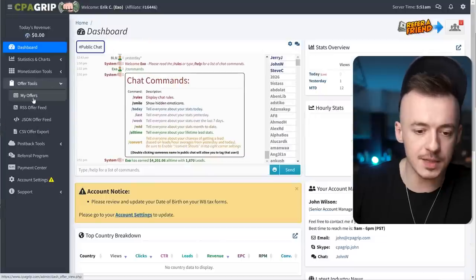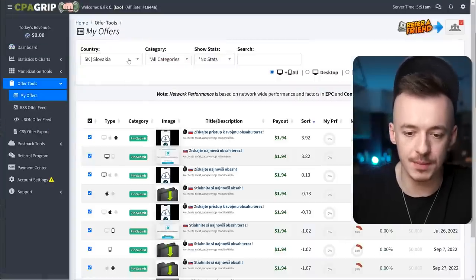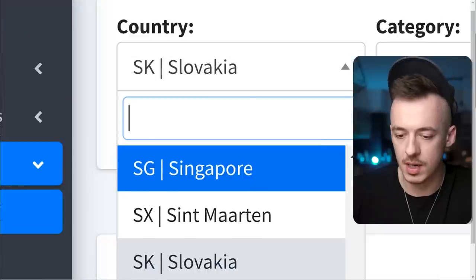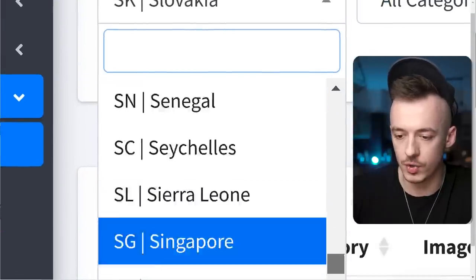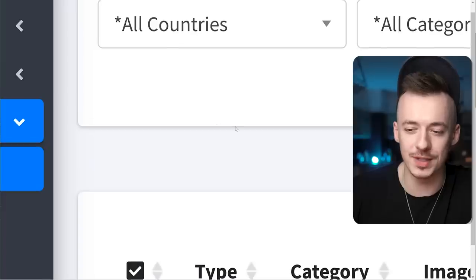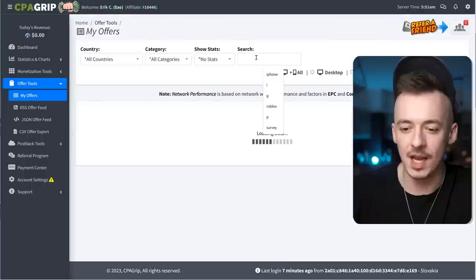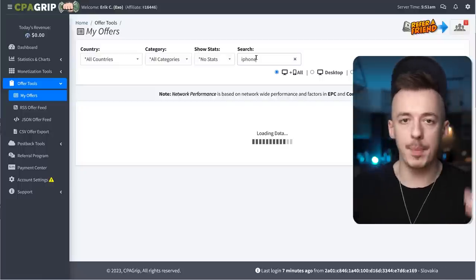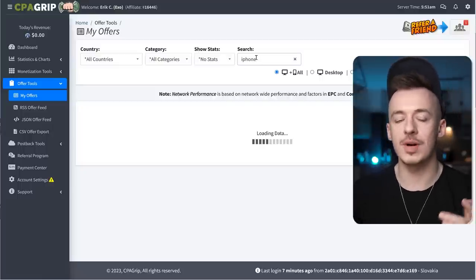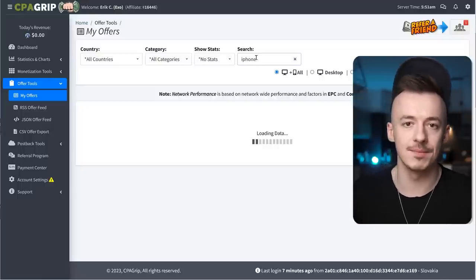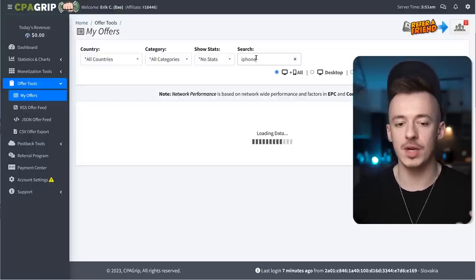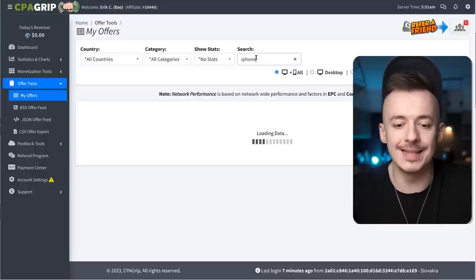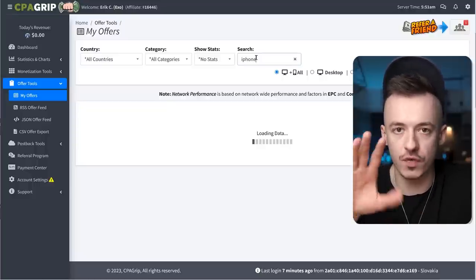Pretty much what you've got to do: go to My Offers, then go to 'Country' and select all countries. Then search for something like iPhone, Apple Watch, PS5 — whatever type of giveaways you can find on CPA. You can go with United States offers, go through giveaways, select all countries, and search for that.